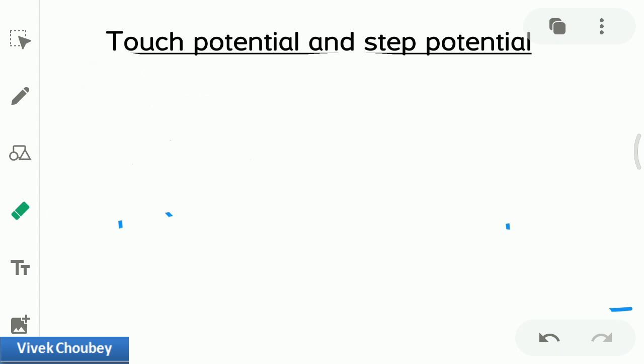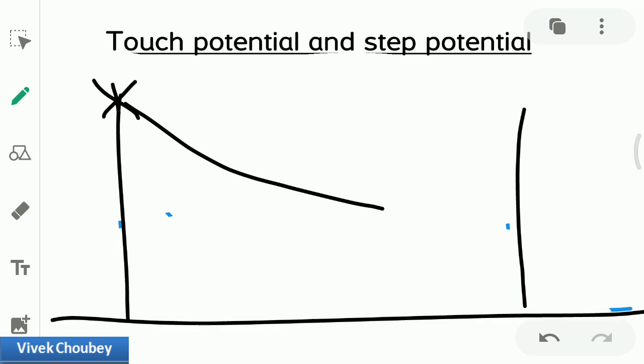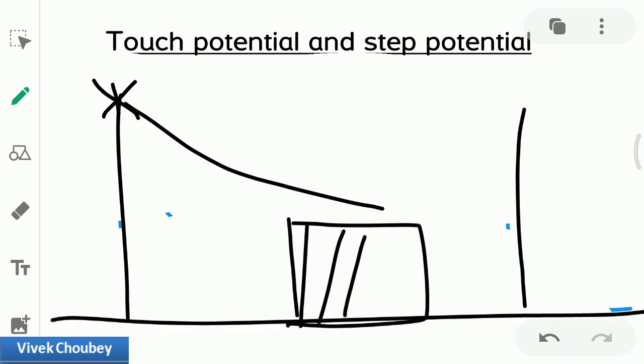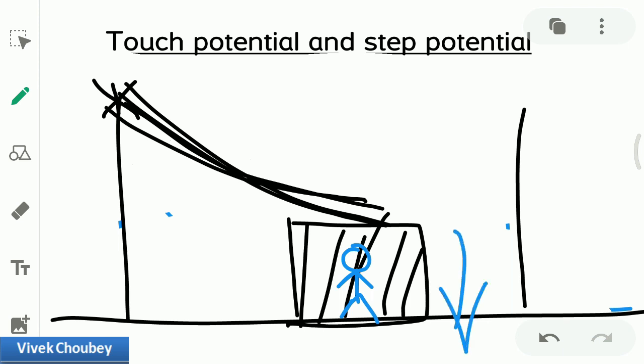Now let's talk about step potential, using the same example. The transmission line has snapped and fallen upon a car. If the person driving the car is inside, he or she will be safe and should remain within the car, because the current will flow directly to the ground and will not pass through their body.